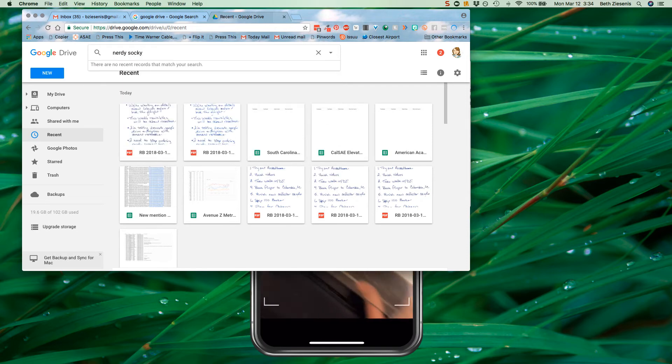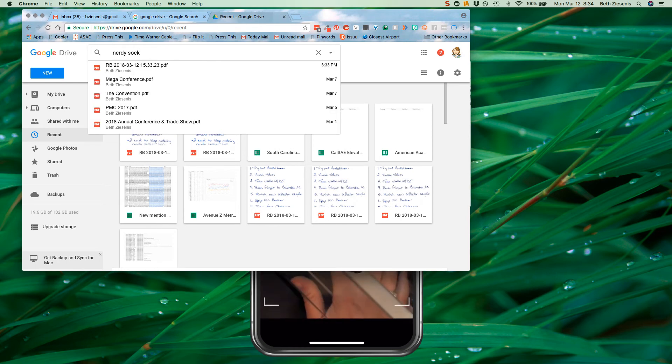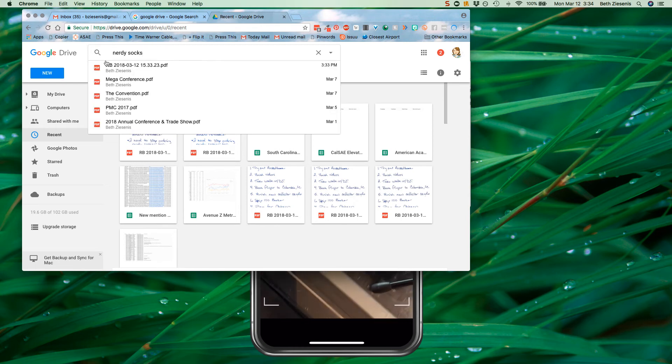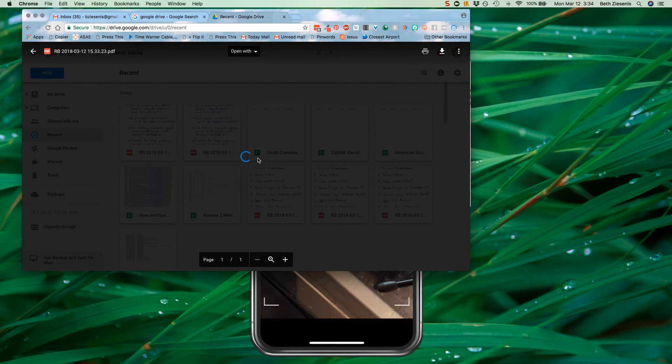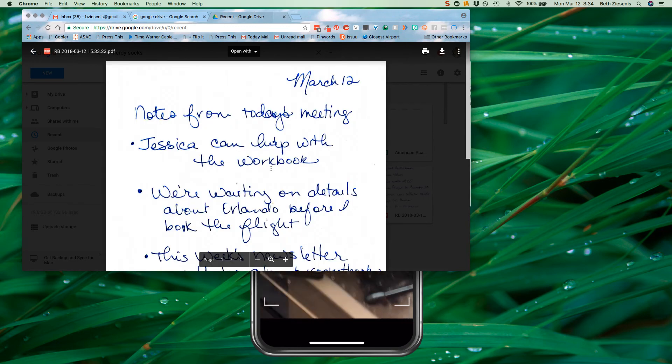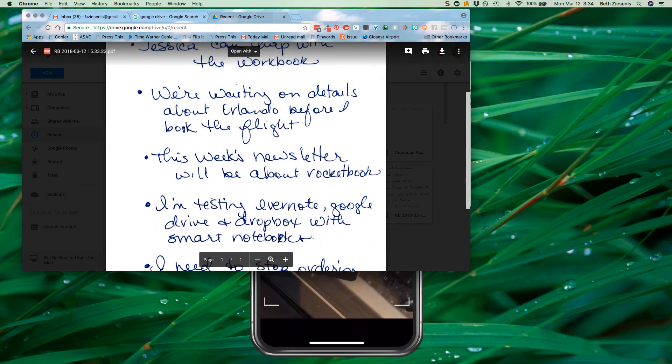Whoops. Not nerdy socky. Nerdy socks. Immediately it has indexed this and it comes up so I can find it.